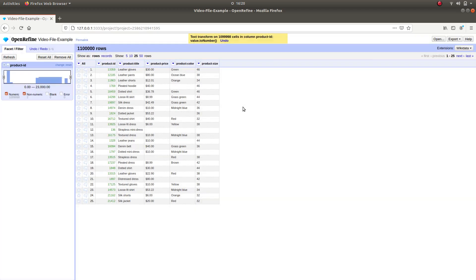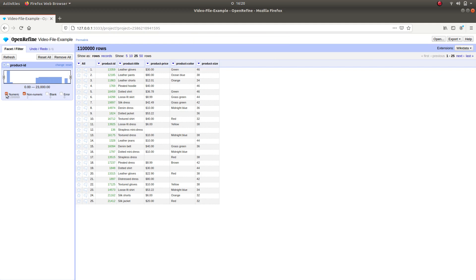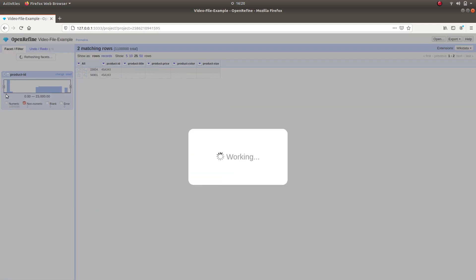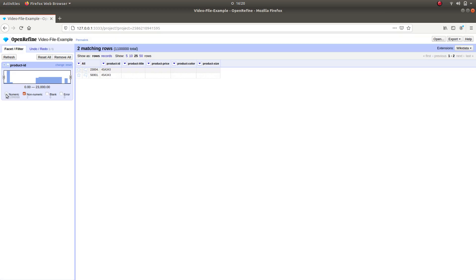The Facet Log of Product ID now shows that there are two non-numeric values in our data. Let us see what those are by unticking the numeric box of the Facet Log. These blank entries with very different ID numbers do not contribute to the whole data. We are going to delete these.